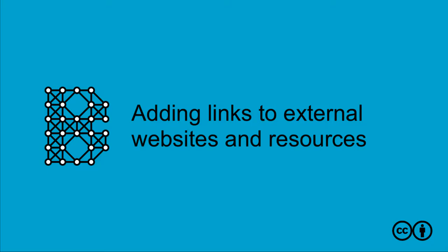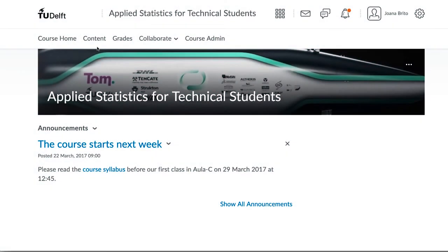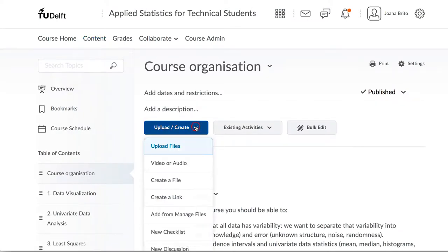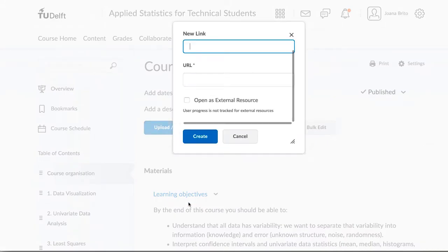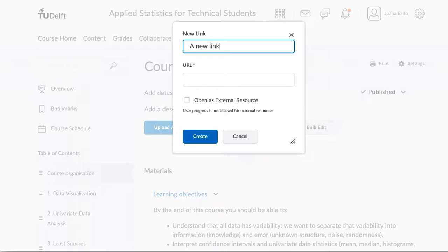Occasionally, you would like to post links to other websites or other resources for your students. To do so, click on Upload/Create and then on Create a Link. Give the link a title — this title is what students will see in Brightspace. The URL is the address of the link that they will go to.